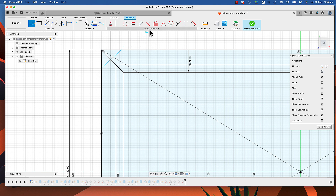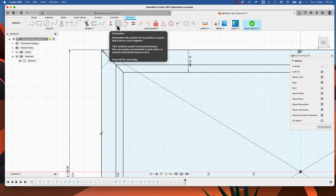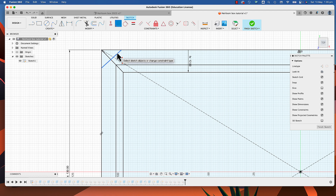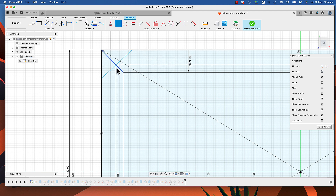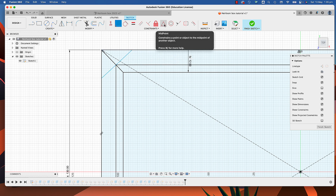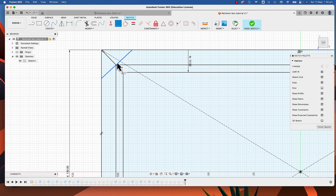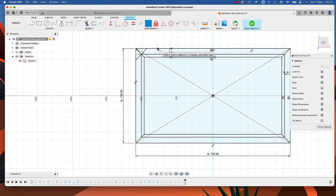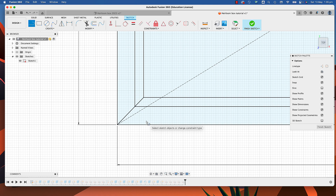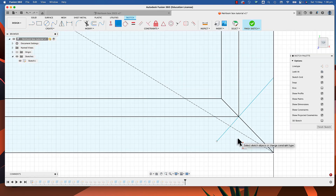We're going to change that by adding some constraints. I'm going to add two constraints to this line. The first is a coincident constraint — I want this line to join to a point. Select coincident constraint, select the line, then select that point. It's still blue, so not fully constrained. The second constraint is perpendicular to this line here. Select that and that — it's gone black, now fully constrained.